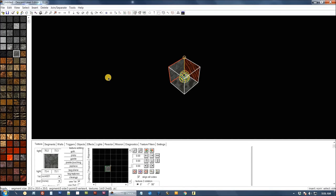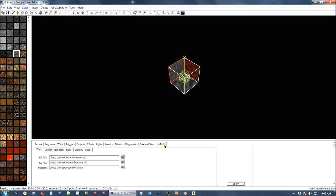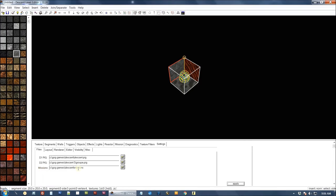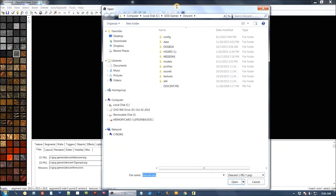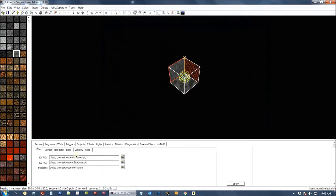The first thing I want to talk about is the settings tab. In order to build anything you need to tell the program where your Descent 1 and Descent 2 pig files are. That's down here. It needs to know where your missions folder is going to be. I have the GOG games file from back in the day. I just click on one of the file folders there and find your file. Pop it in there. Hit apply.